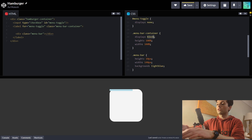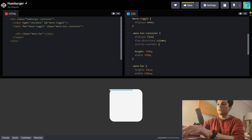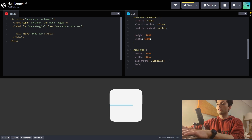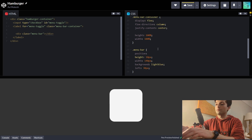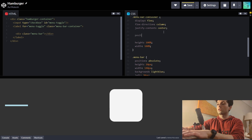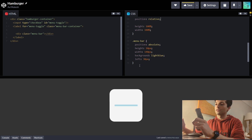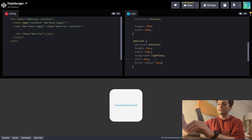To vertically center it, we're going to change the label's display to flex, set flex direction to column, and justify content to center. Now it's vertically centered. To horizontally center it, we'll set left to 30 pixels and position to absolute on the menu bar. Of course, position absolute will position it relative to the body, so we'll have to do position relative on the containing label element. So we've got our meat over the burger — now we need to add the buns. Let's give the bar a border radius of 10 pixels to make the ends rounded, and change the color to dark gray.